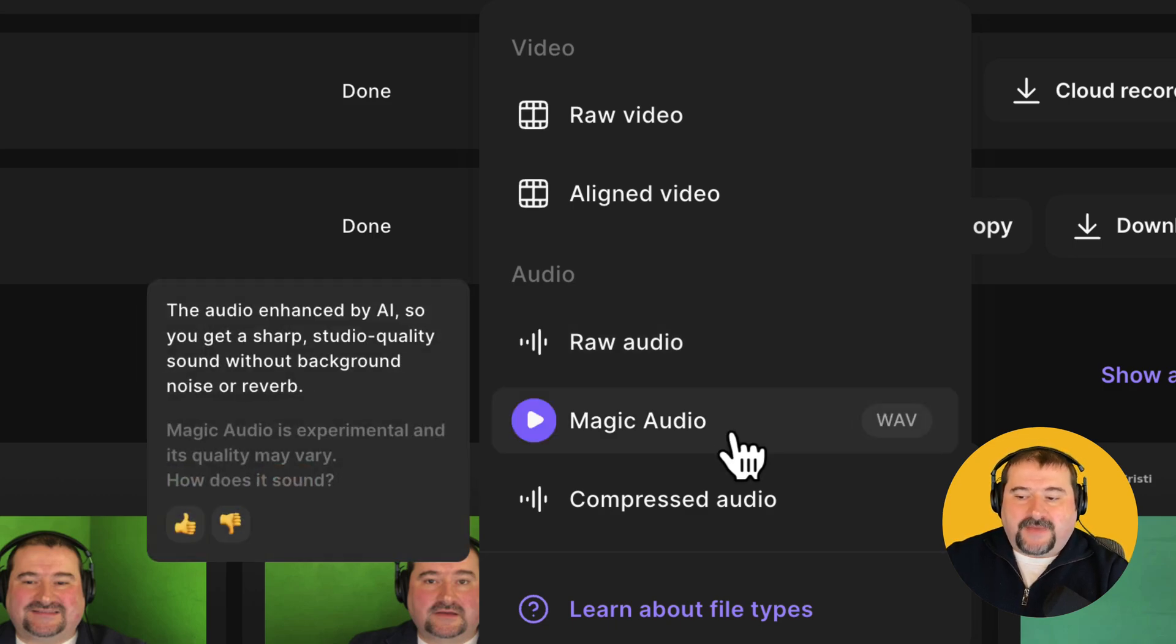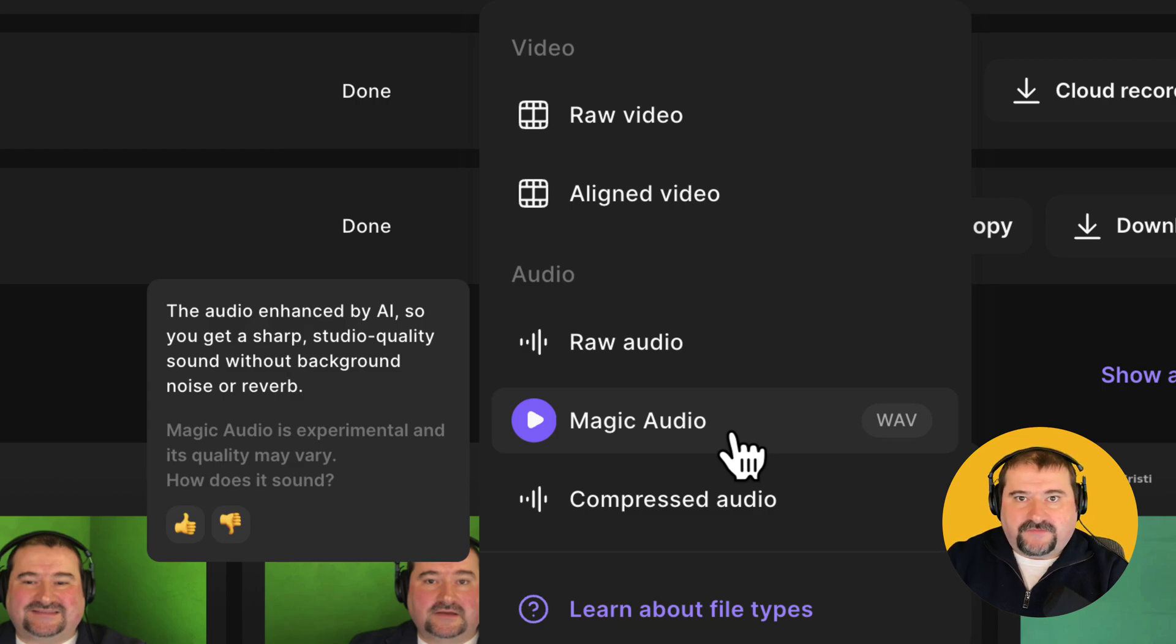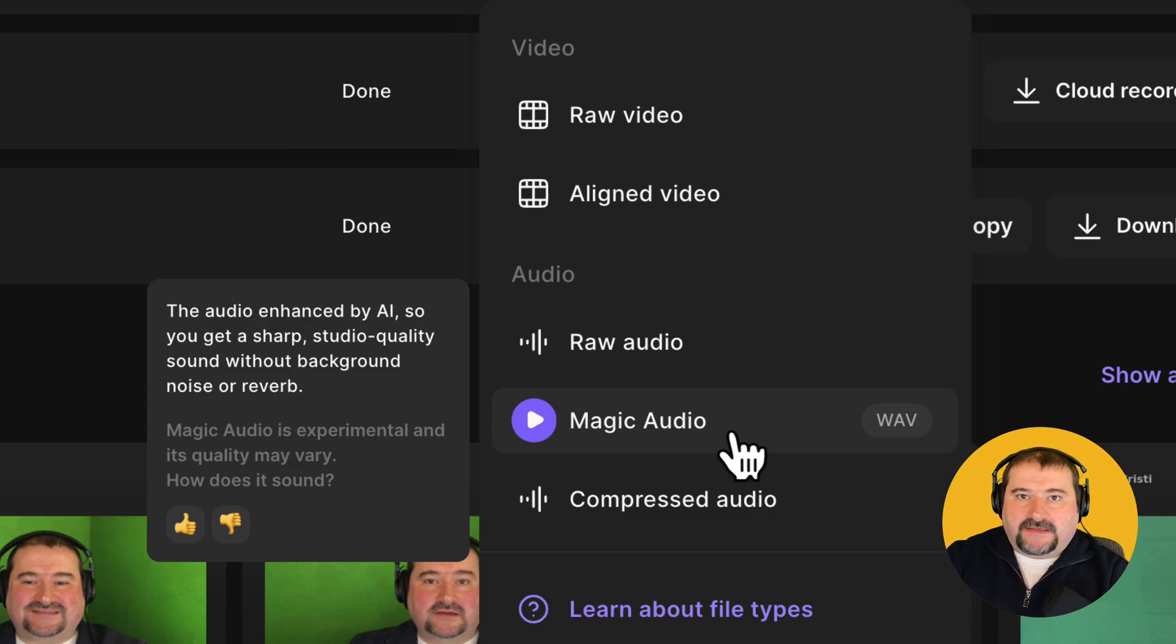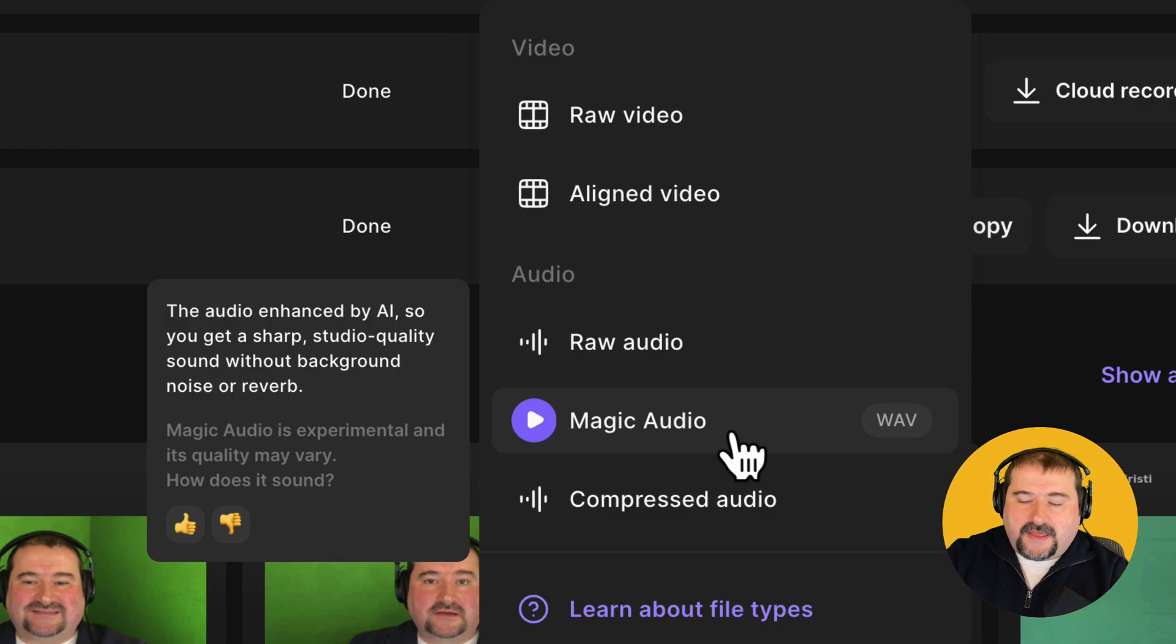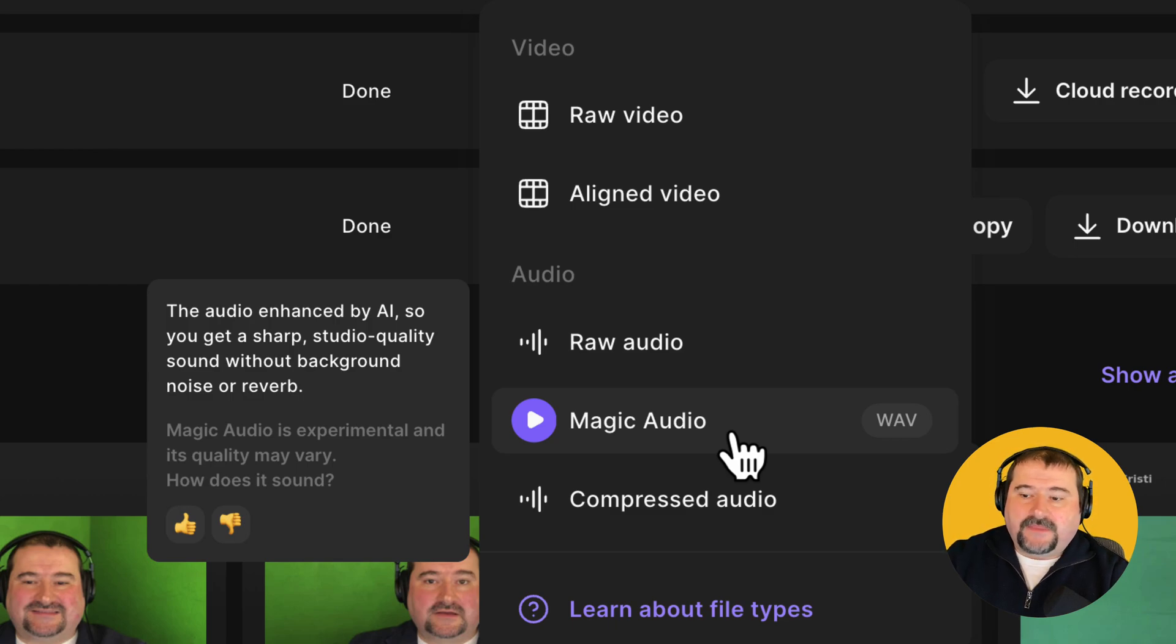And then you've got magic audio. This is a new function in Riverside that will act something like studio sound from Descript, where it removes the sound, the noise, it removes any sort of frequent noise and all those things.